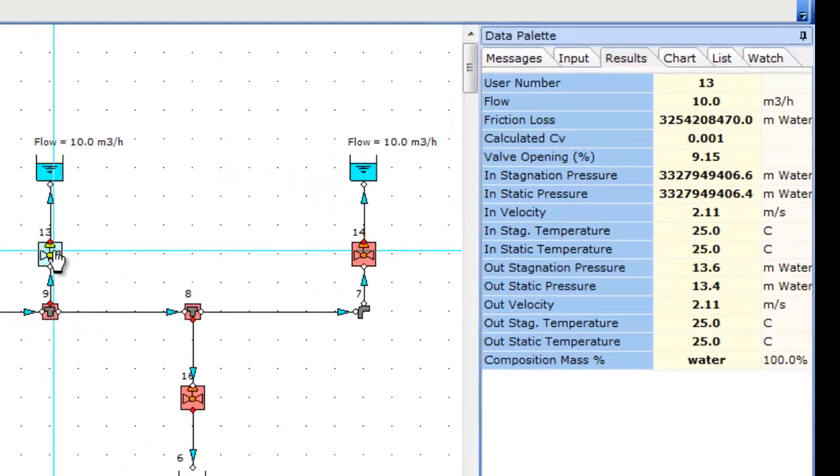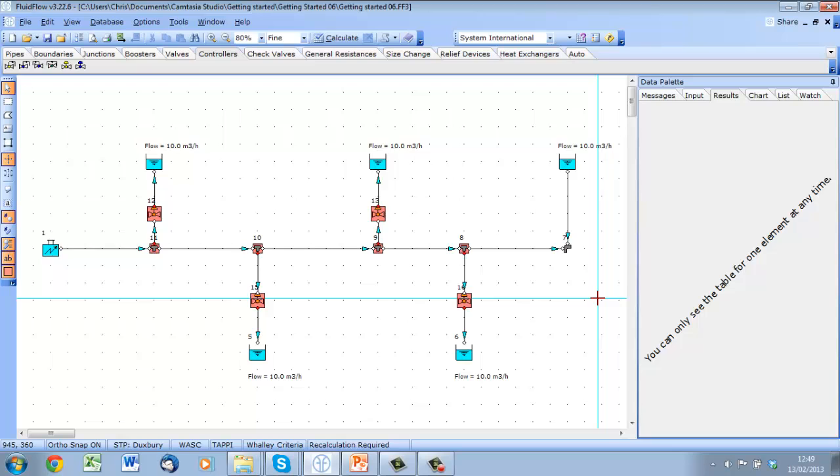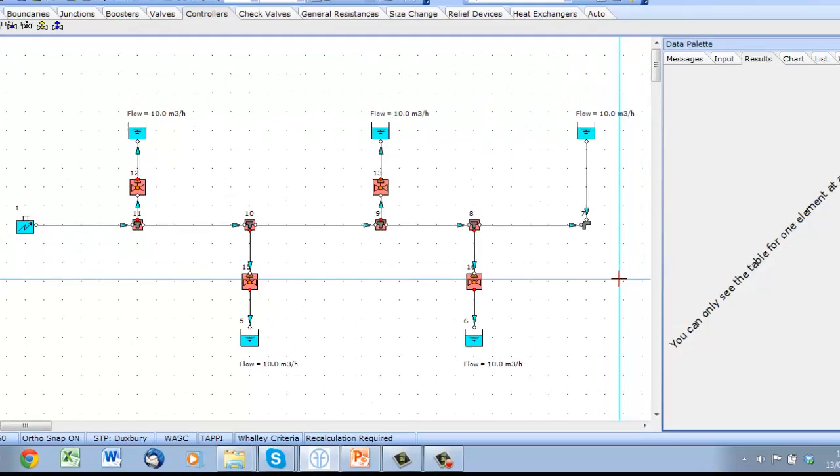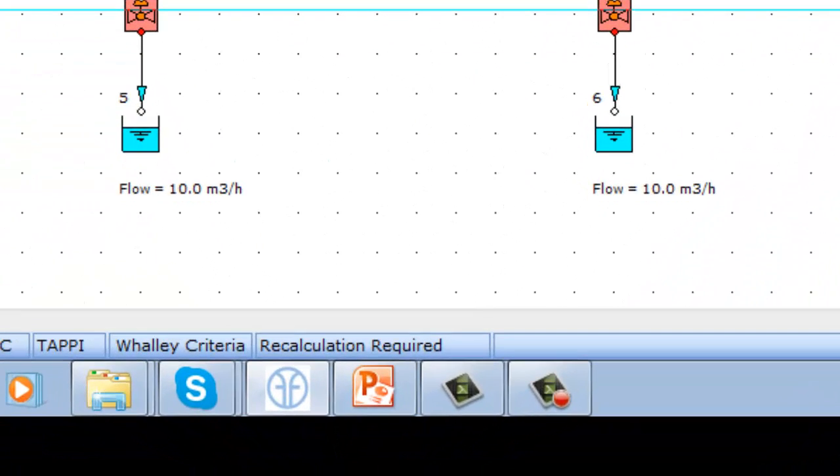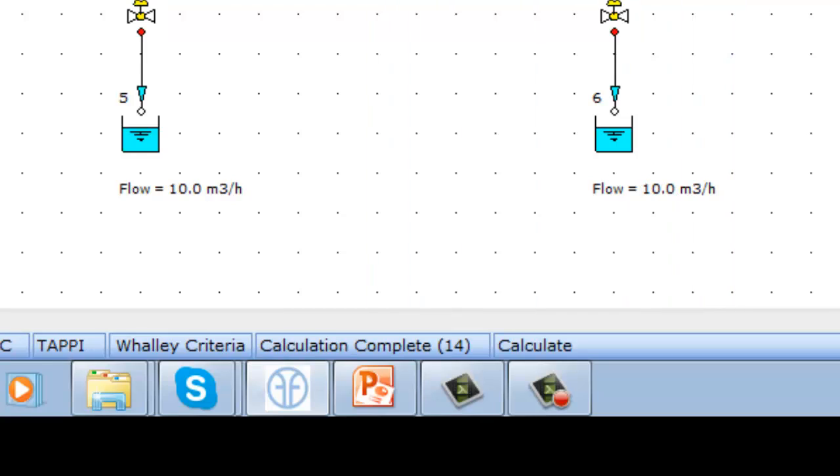To un-constrain the model, simply remove one of the controllers. The required flow will still be delivered as a balance of the supplied inflow. You can see the model now calculates in a small number of iterations with no errors.